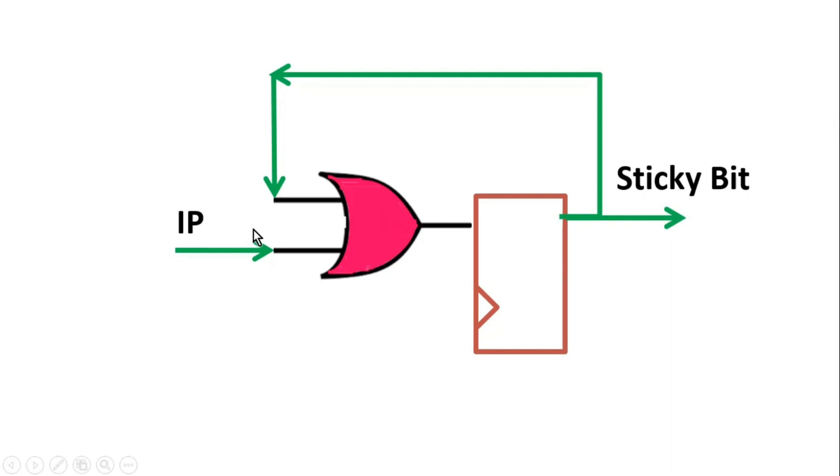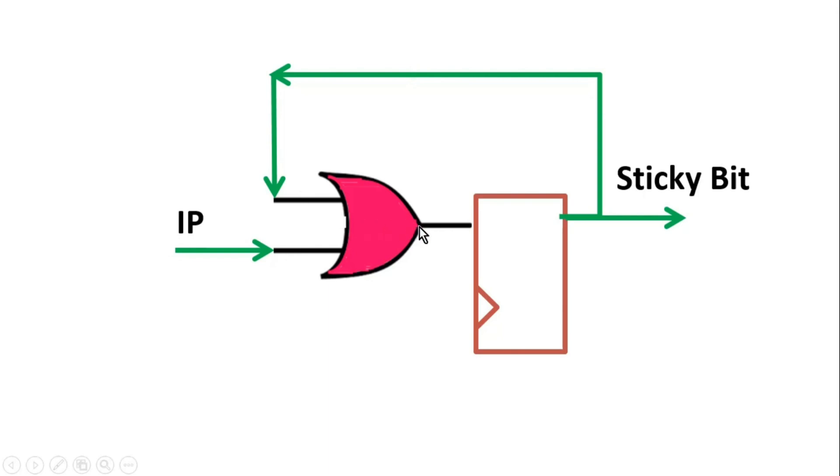Let us assume that the initial value of IP is 0 and sticky bit is also 0. So when sticky bit is 0, both the inputs of this OR gate will be 0, so output of this OR gate will be 0. So this way on each active edge of the clock, this 0 is getting passed to sticky bit and sticky bit is always 0.